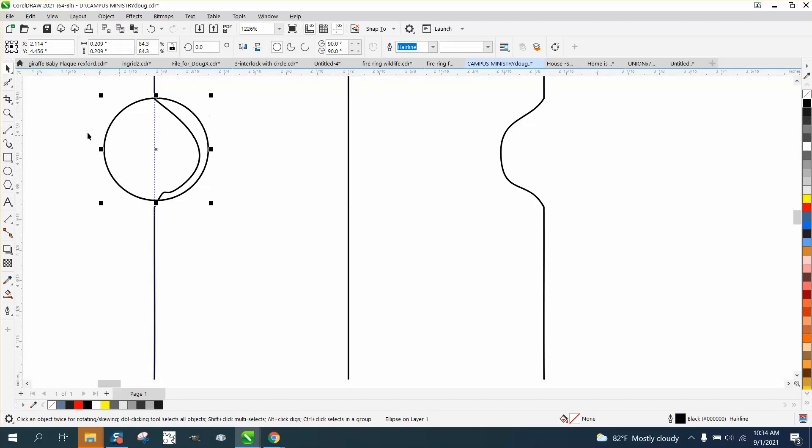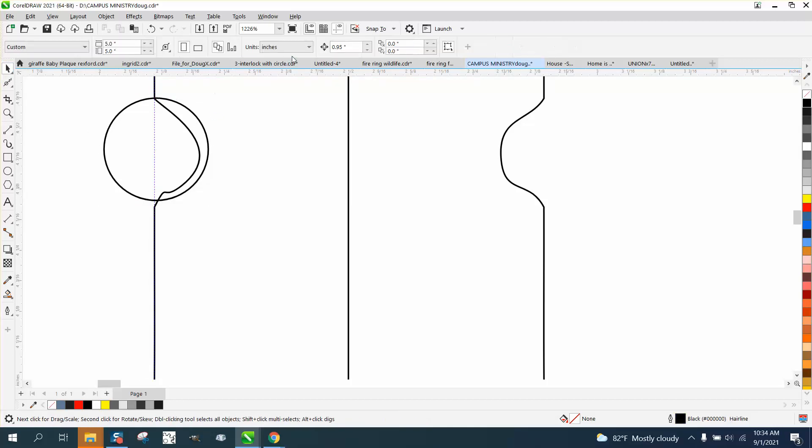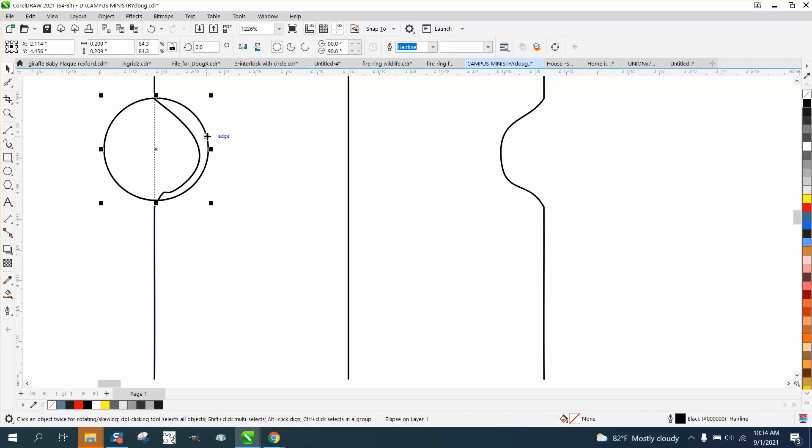You can see your circle is really close. So let's change our nudge factor to .001. Let's grab our X and very gently put it over there.